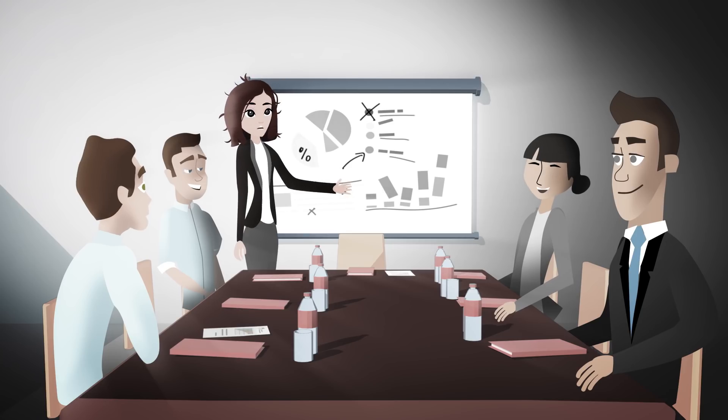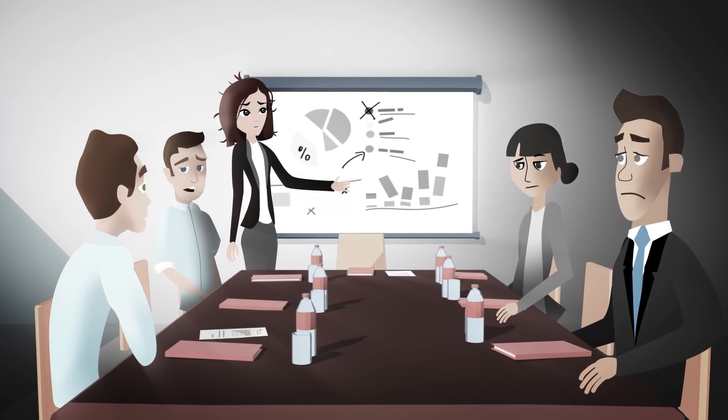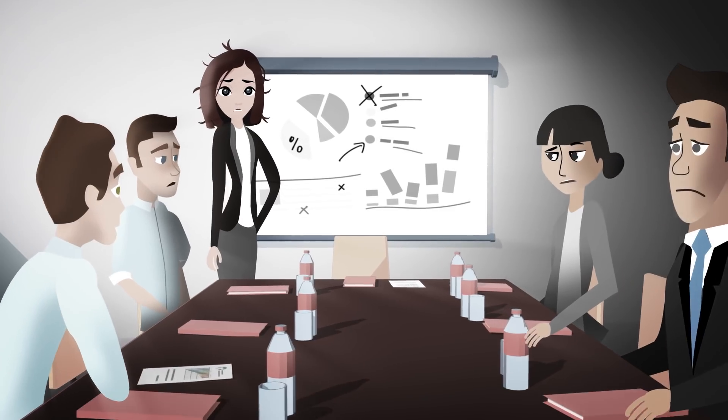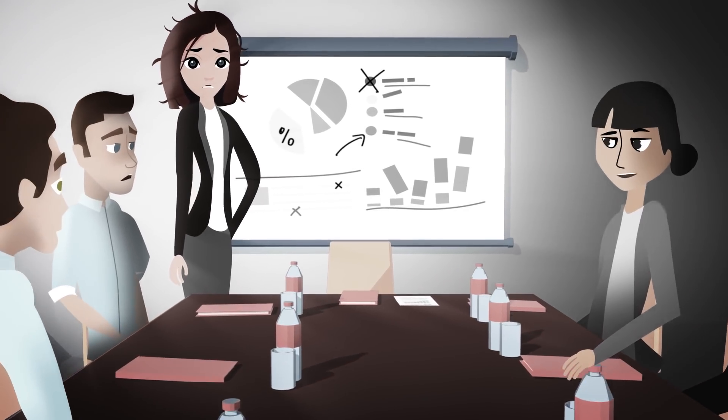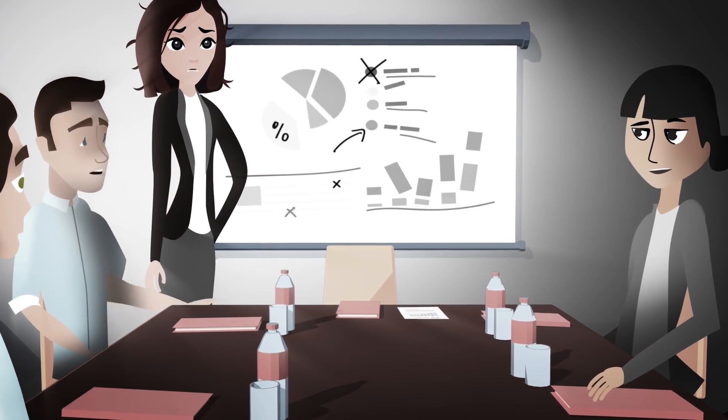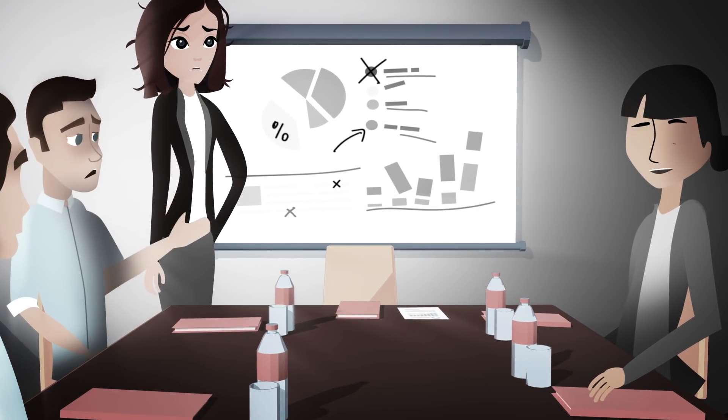With the board demanding answers and all her hair now pulled out, she needed to find a better, simpler way.